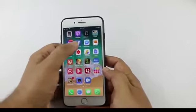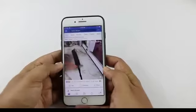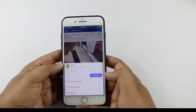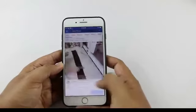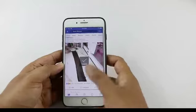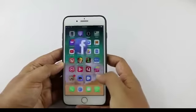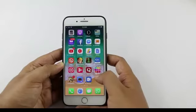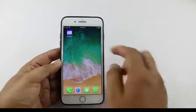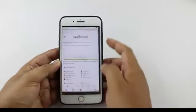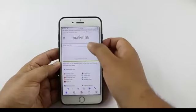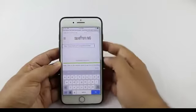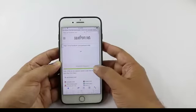Tap on Share and then tap on Copy Link. We have successfully copied the link. Now we'll go back to the same app and paste the link — this will process the video.